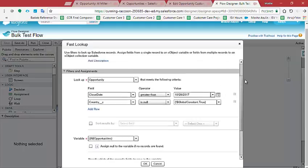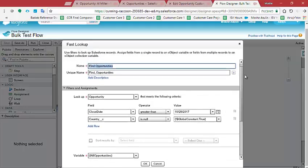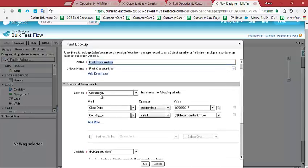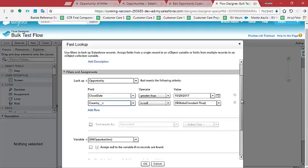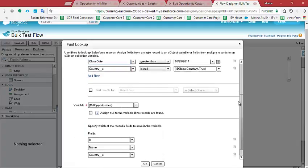Actually, I want to query all the opportunities that have met this criteria. I want them to be a close date greater than today. Today is the 29th of October, and has no country. Country is null. So if you don't have country, and the close date of the opportunity is greater than today, I want these opportunities to go into this variable.